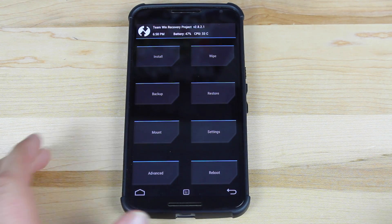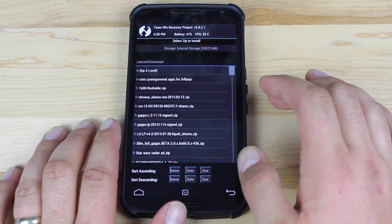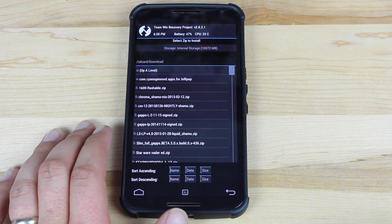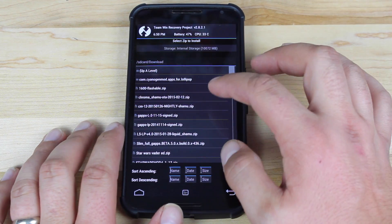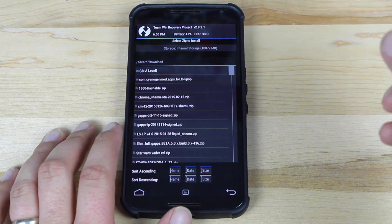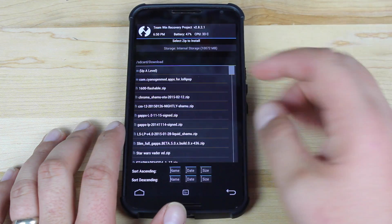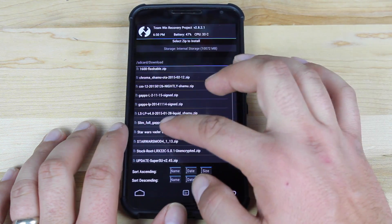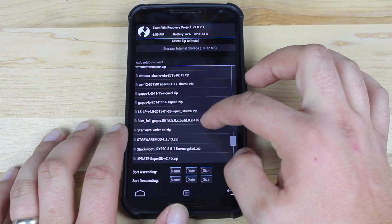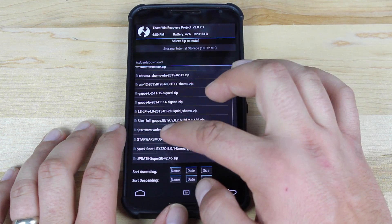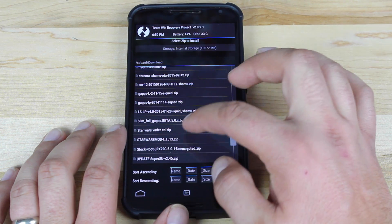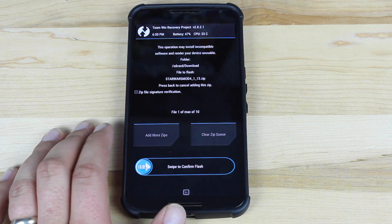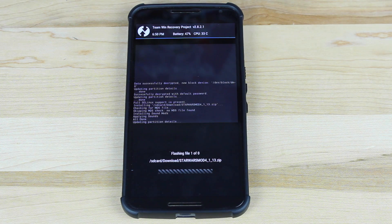Once you're in recovery mode, just go to Install and go to wherever it was that you downloaded that modification. Mine's always in the SD card download folder. Then you'll just go and find whatever the mod name is — for me it's Star Wars Mod Zip. Make sure that's what you're flashing.